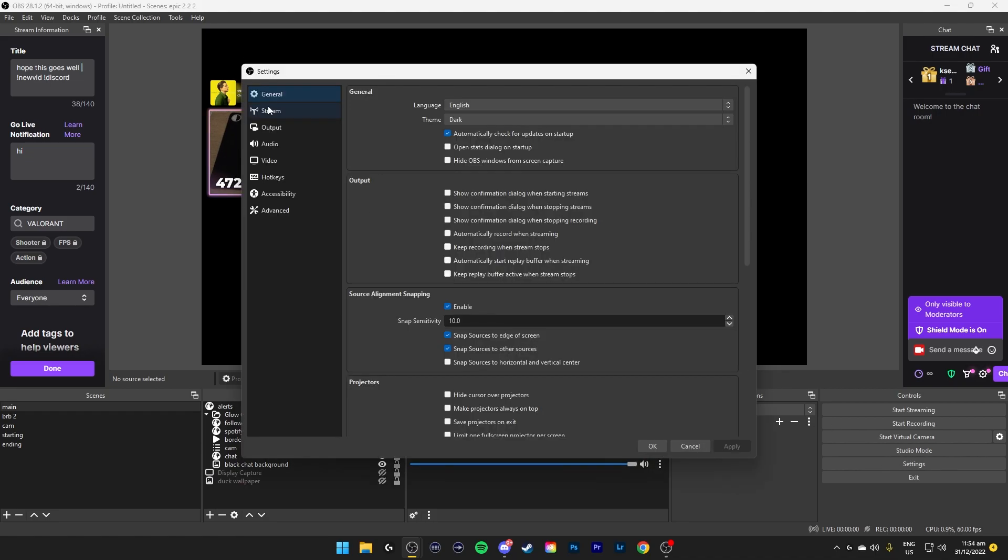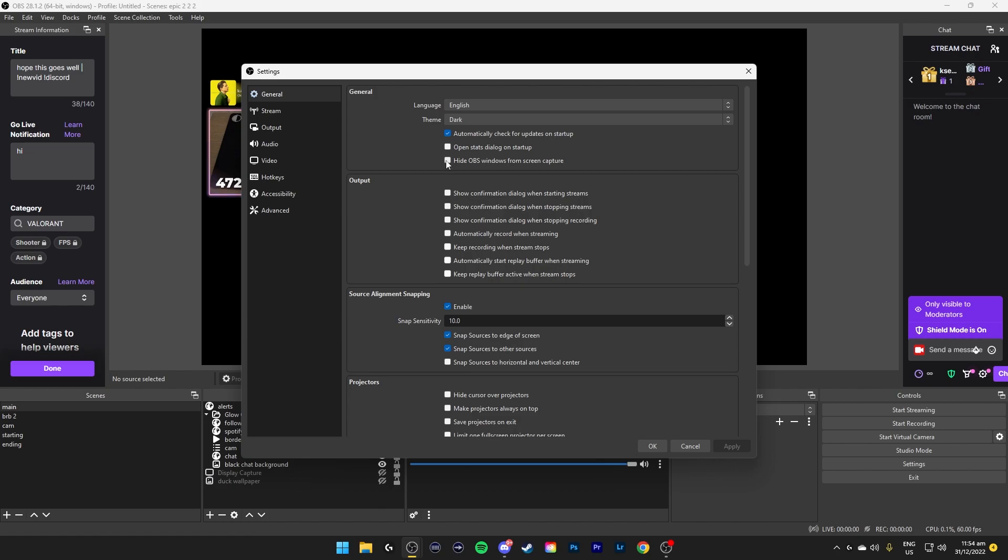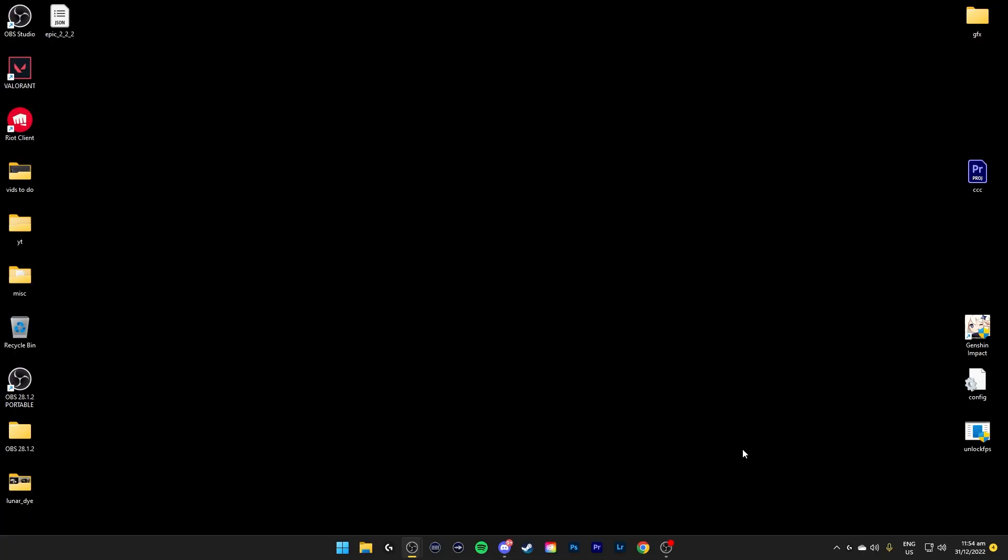Go to settings. In general, the main things you're gonna take note of is the theme. I usually use dark, it's the cleanest and the most simple. You can tick hide OBS windows on screen capture. If I tick this and apply then I'll no longer be able to capture the screen capture of OBS. This will be good if you have one single monitor and you don't want OBS showing in your streams.